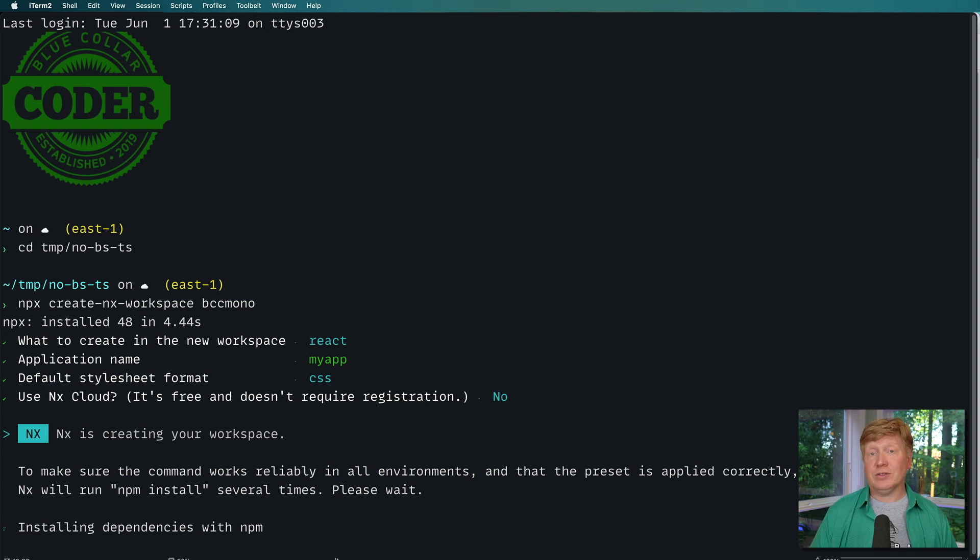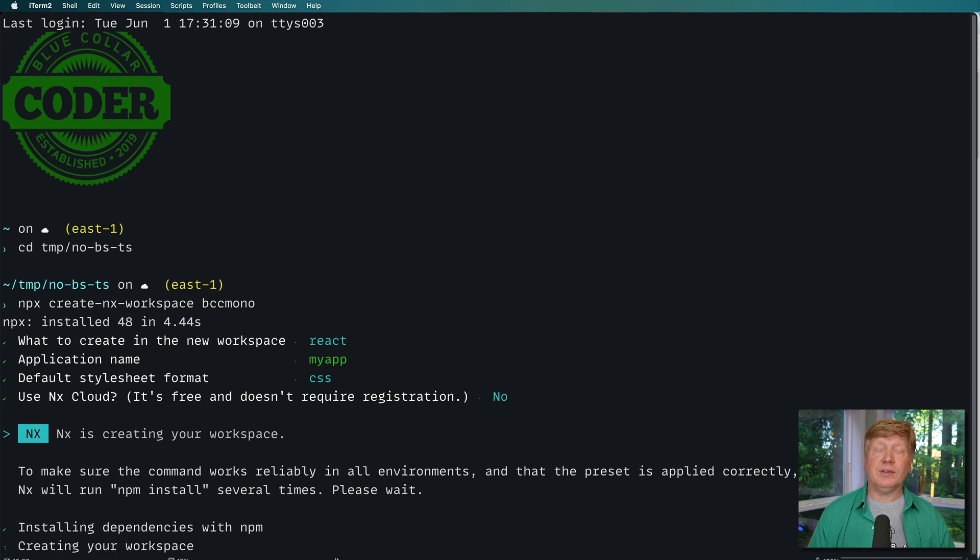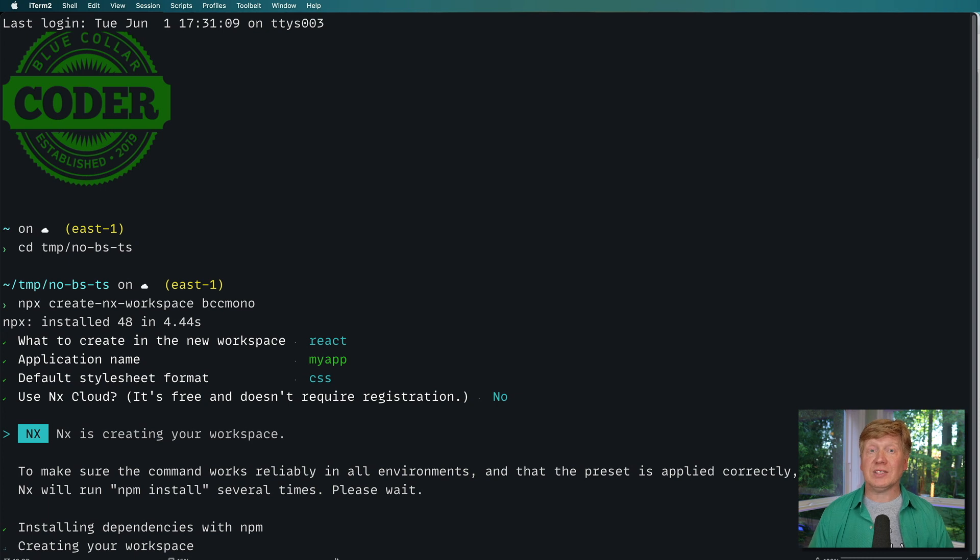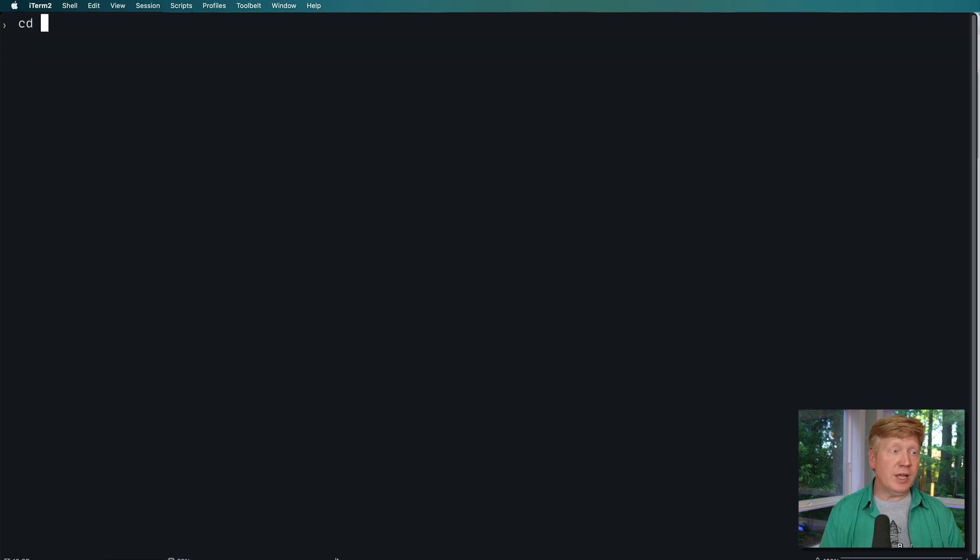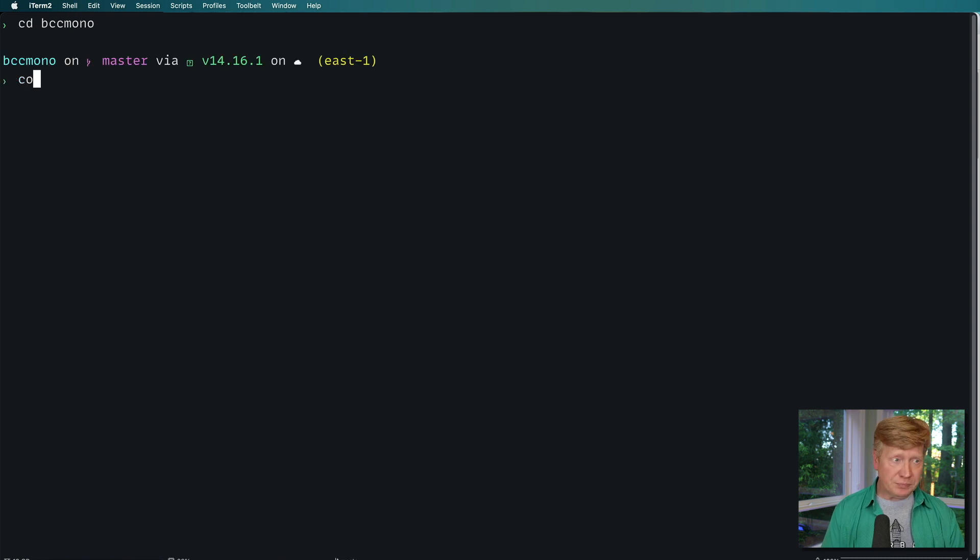And now it's going to install. This is actually going to take a while. So I'm going to clip this out and I'll see you on the other side when we bring up VS Code. Okay, it's done. I'm going to go now into that bcc monorepo directory and bring up VS Code.